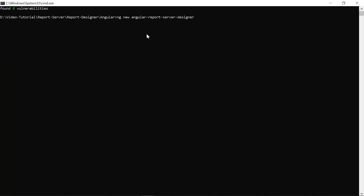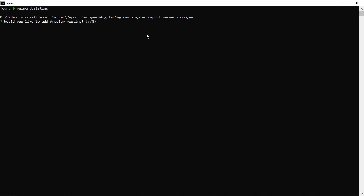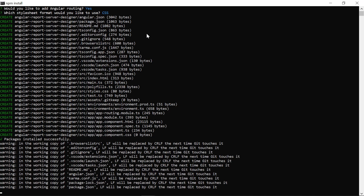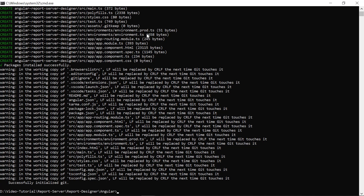Second, I create the Angular application by running the ng new command. I name it Angular Report Server Designer. It prompts us for the features to include in the initial app project. I type Y and press Enter to add the Angular routing. I select CSS and press Enter so that the Angular CLI installs the required Angular npm packages and other dependencies.